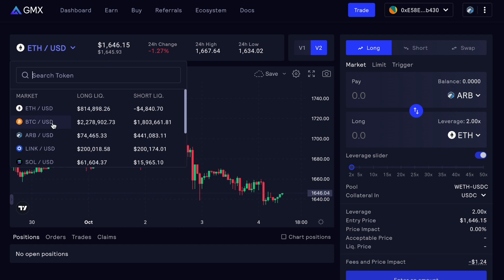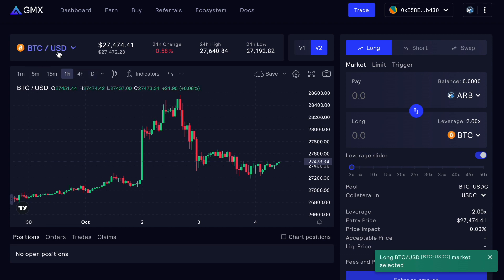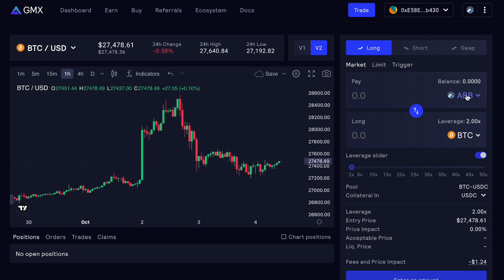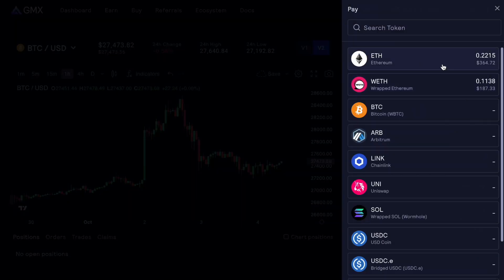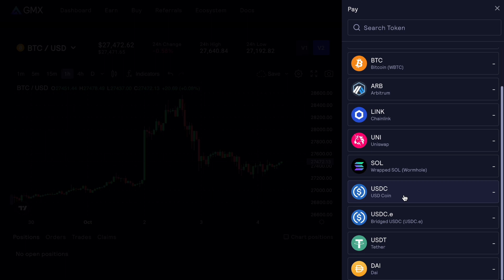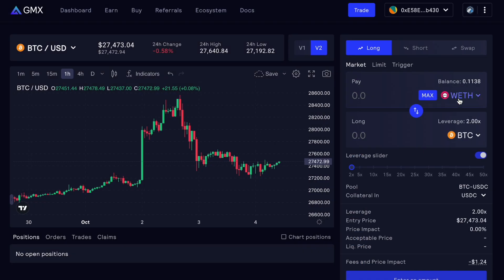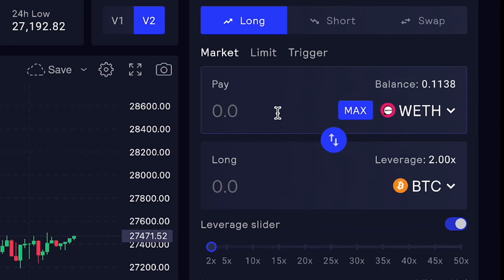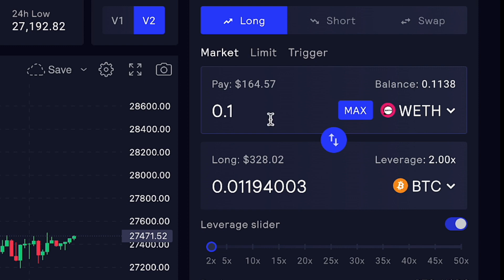If you want to trade Bitcoin on GMX in a decentralized way, let's say you choose that particular pair. On the right side you can choose which collateral you want to use. For the purpose of this video we are going to be using ETH, but you can use a stable coin as well like USDC, Tether, DAI, or anything else. Right now we are going to be paying 0.1 ETH, which equals around 160 dollars.